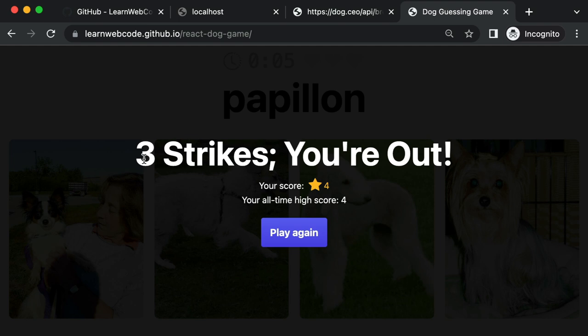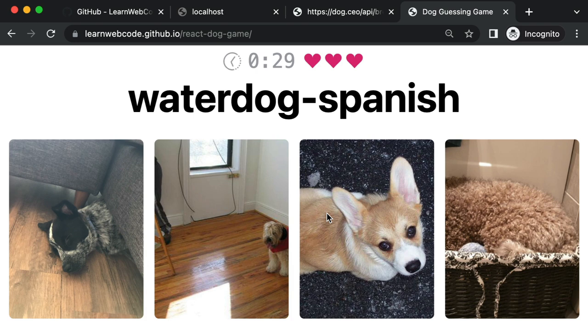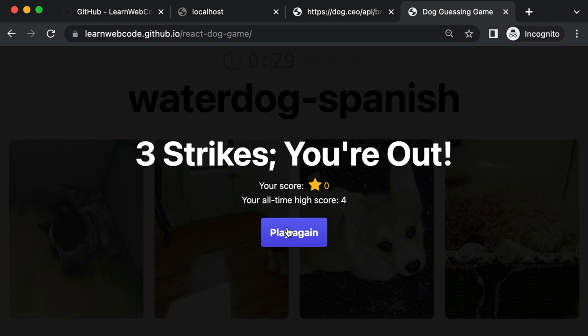We're saving your all-time high score to local storage. So even if you refresh the page or visit a week later, it remembers your high score of four or whatever you got. You can click play again and it resets.